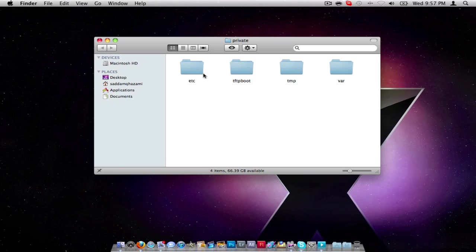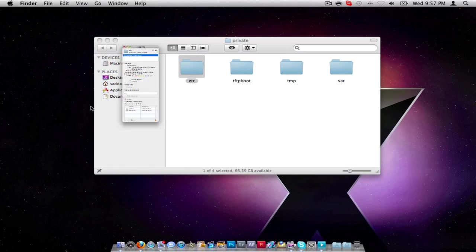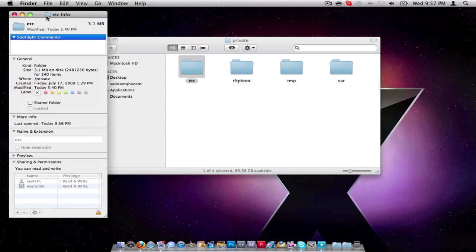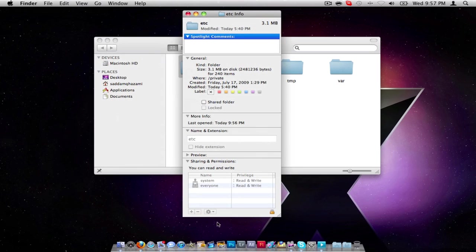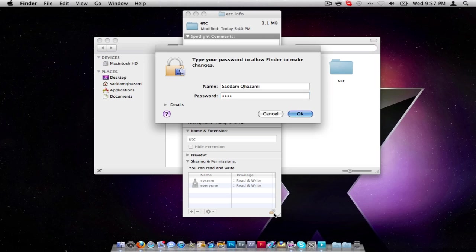Right click etc, get info, and click on lock to make changes. Enter your password.